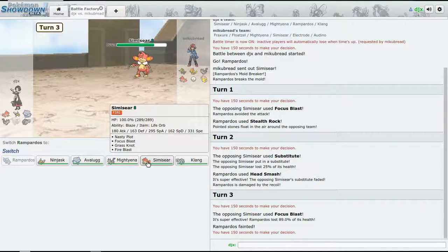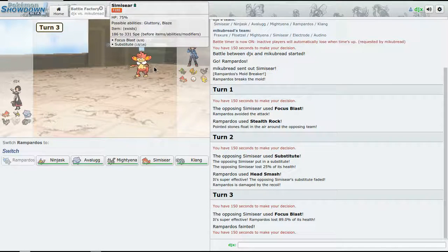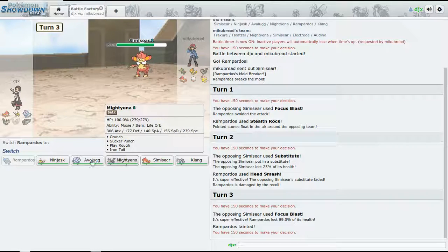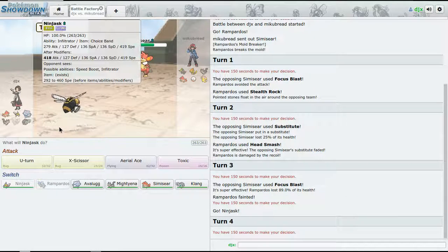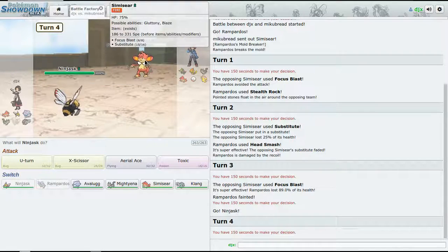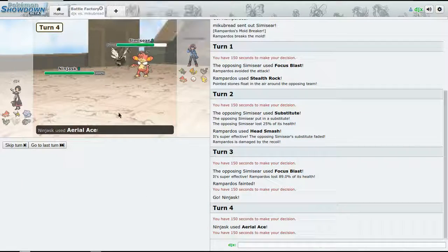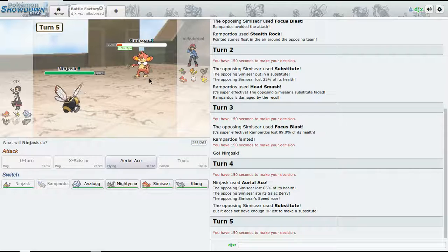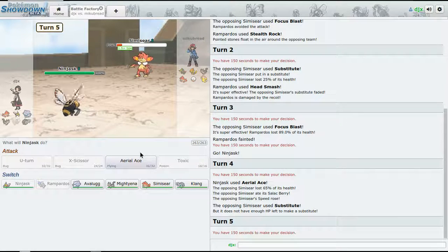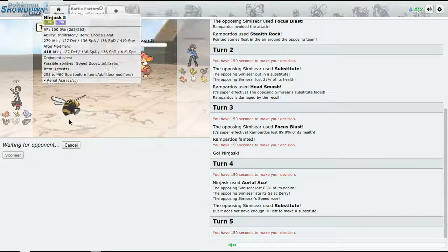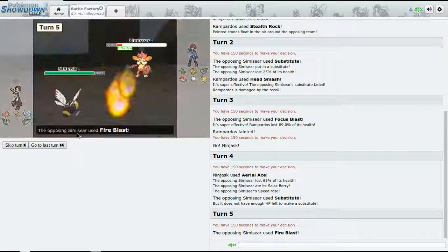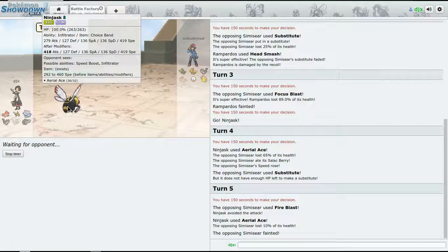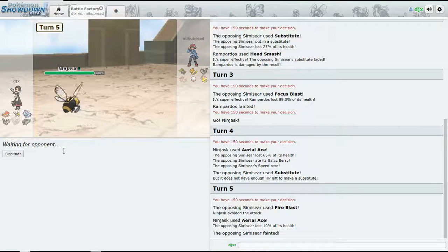I want to bring in Archeops, but I don't know - I don't think we're going to be able to land any attacks. All right, so now I'm going to go for an Aerial Ace - that should get the KO on Simisear. No, just Salac Berry, not bad.